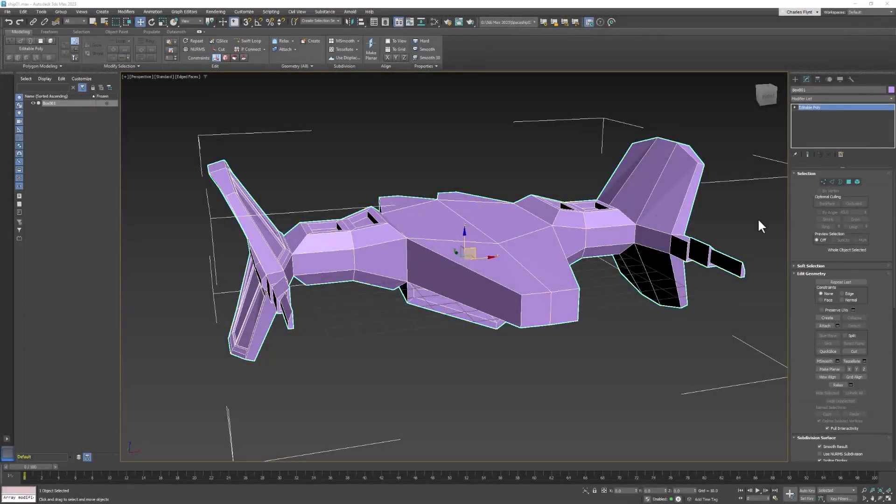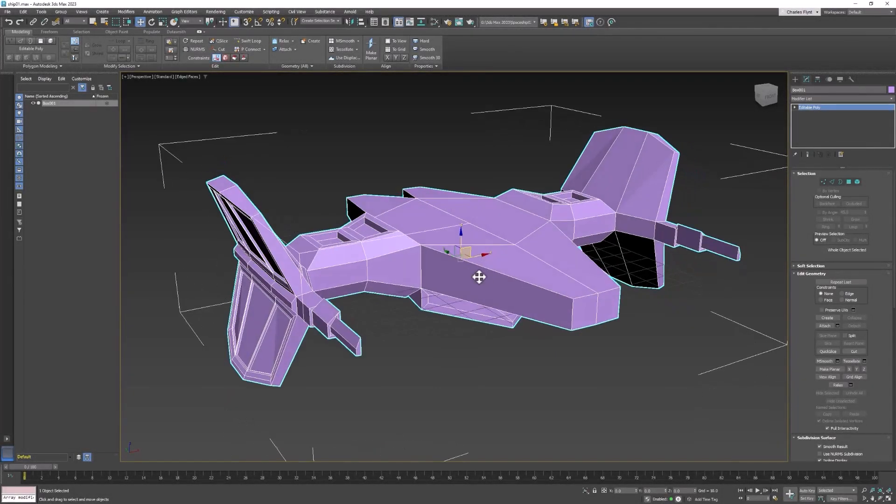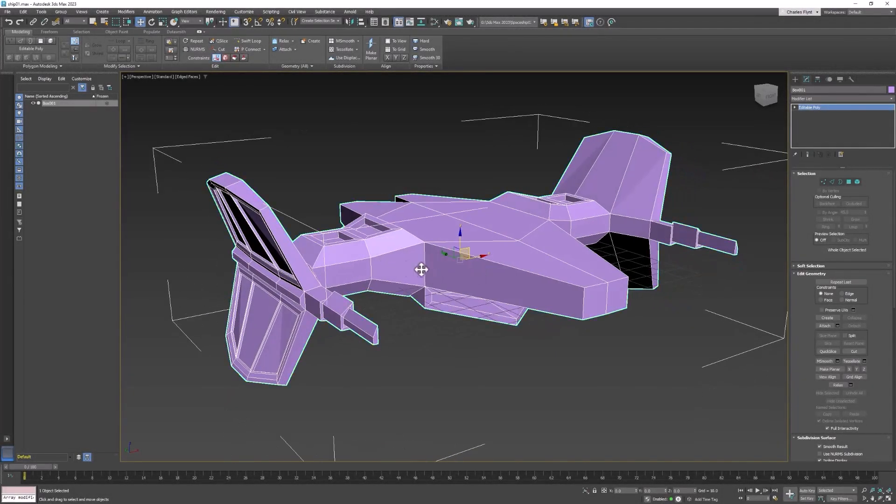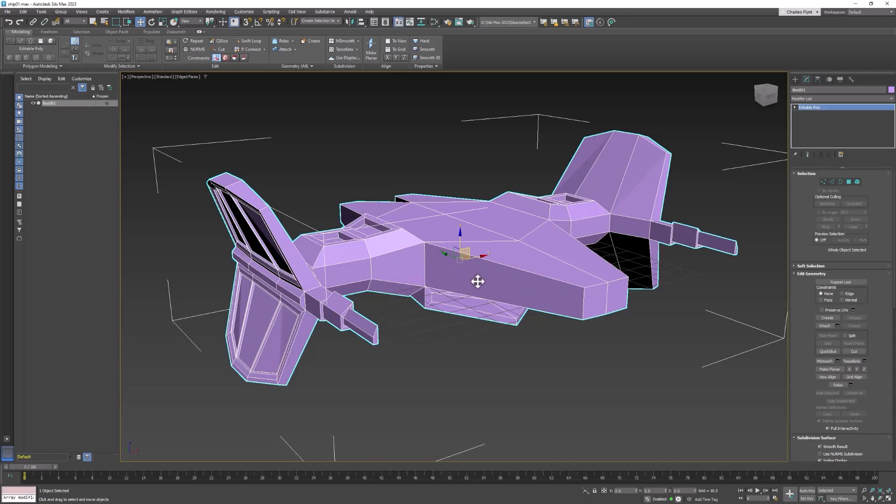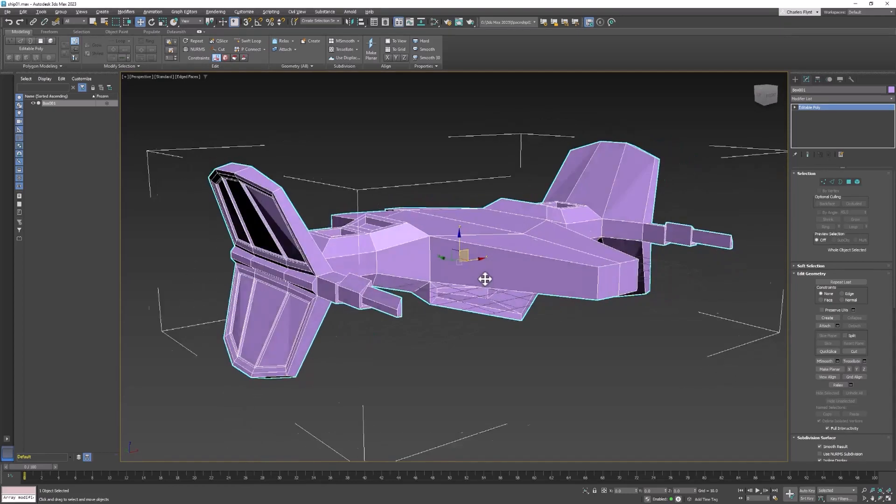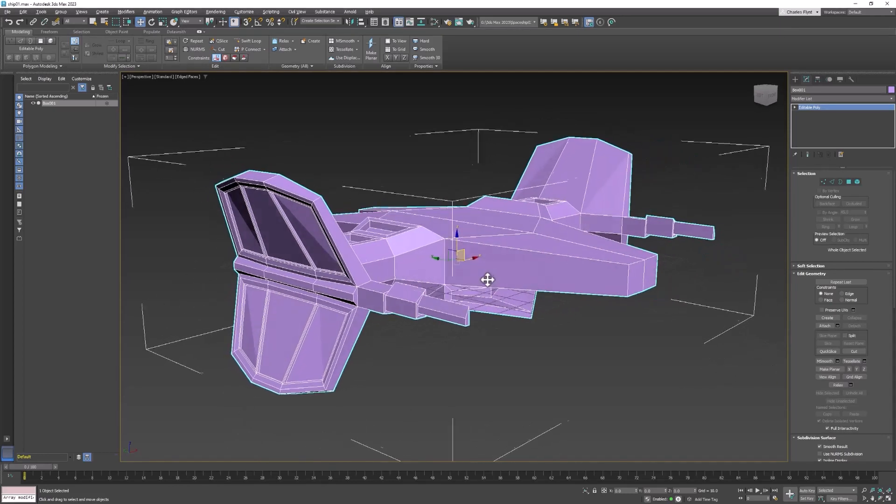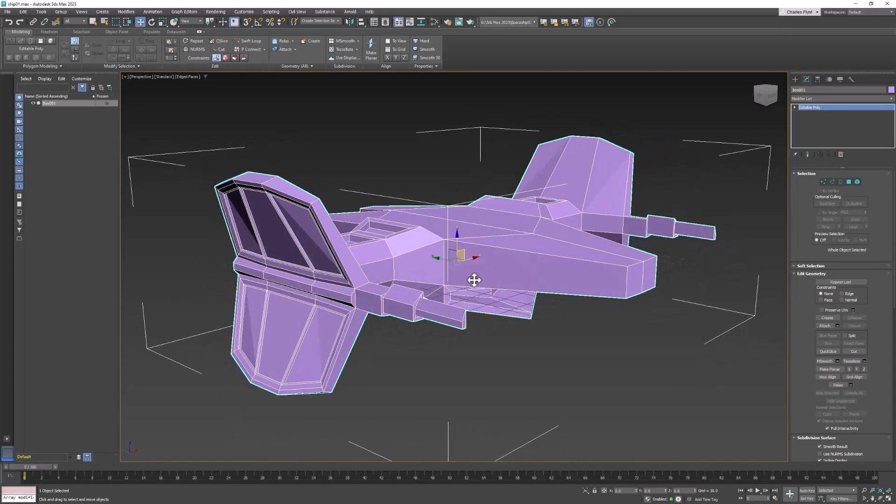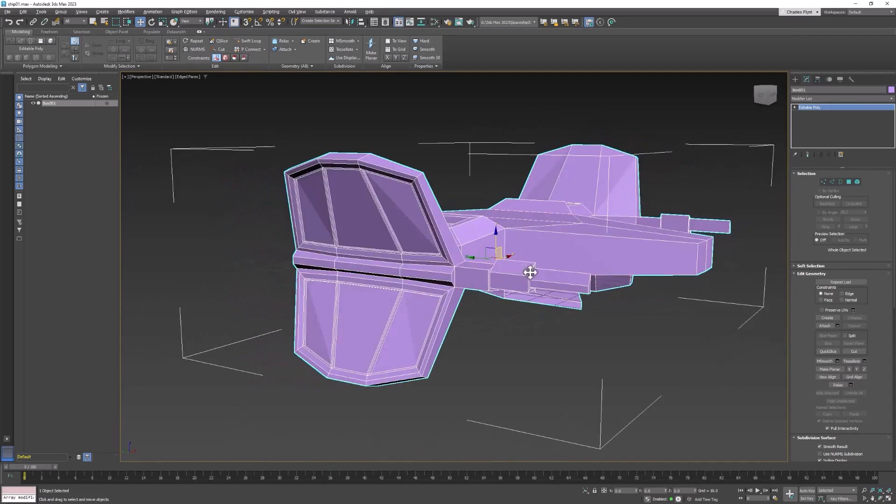Welcome back design students. In this video we're going to create the cockpit and we're also going to add some more detail by adding an edge around the center, the horizontal center of our ship so we can round some parts of it off. I'll show you how to do that in just a second.